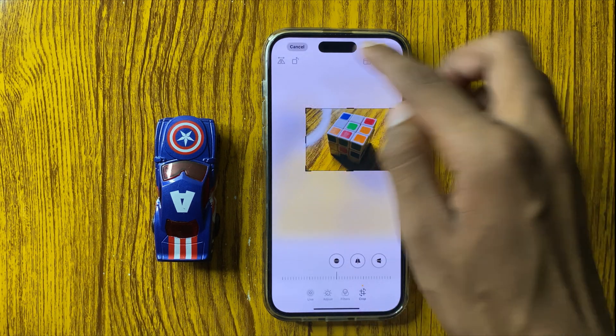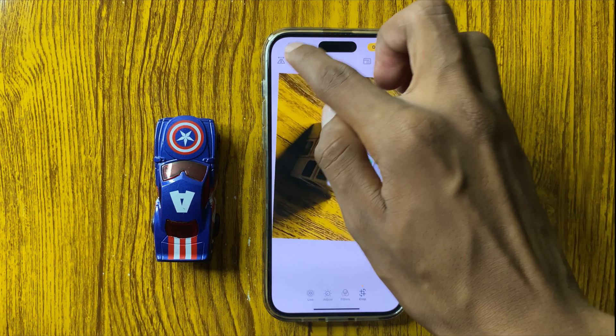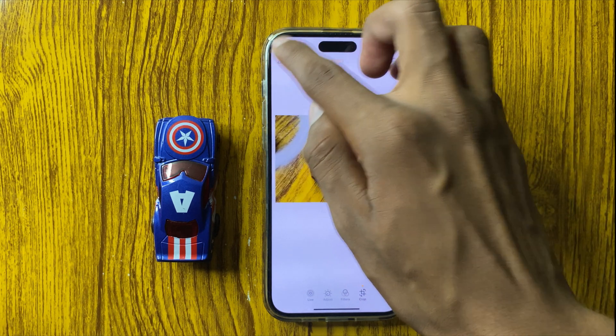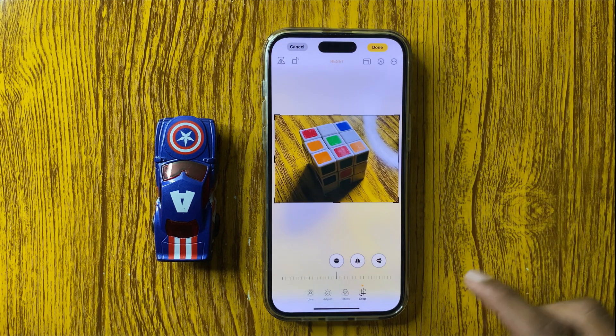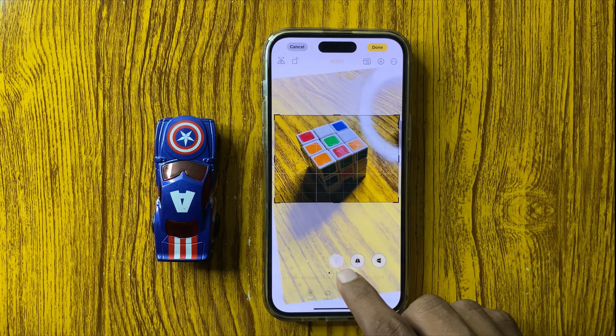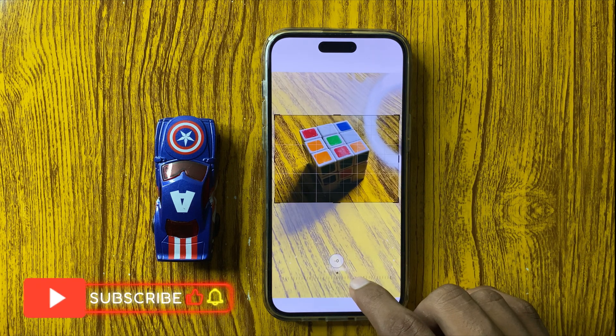Here you can rotate your photo, flip your photo, and you can rotate to other angles.